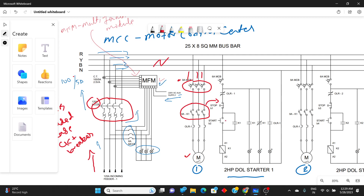Next we have the main contactor K1 contacts. To operate this we have a start button and a stop button. K1 latching contact is connected in parallel to the start button. This is the K1 contactor coil — any contactor coil is named A1 and A2. This is the control circuit, and the other part is the power circuit.